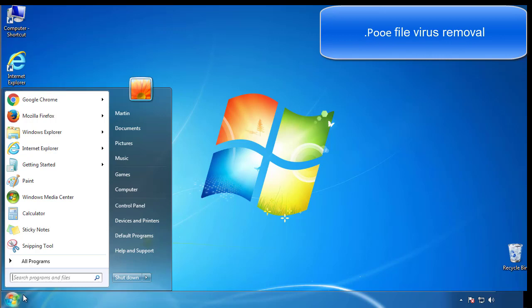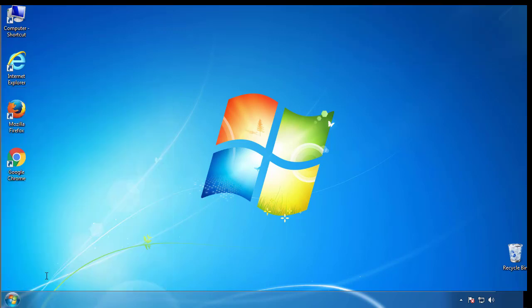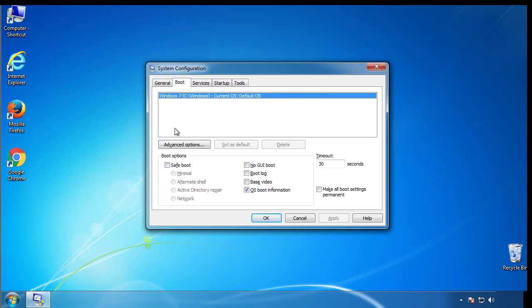First, we want to enter safe mode. Type msconfig. From the boot tab, click on the box here. Now click OK.